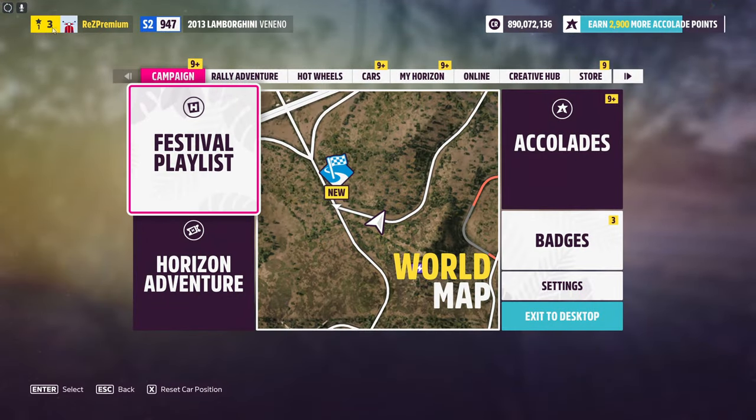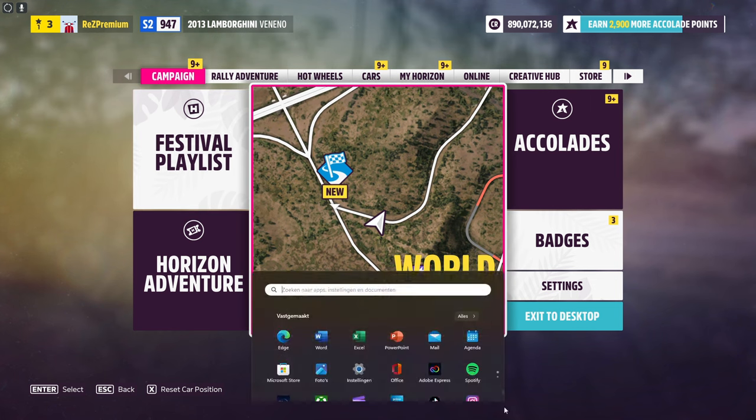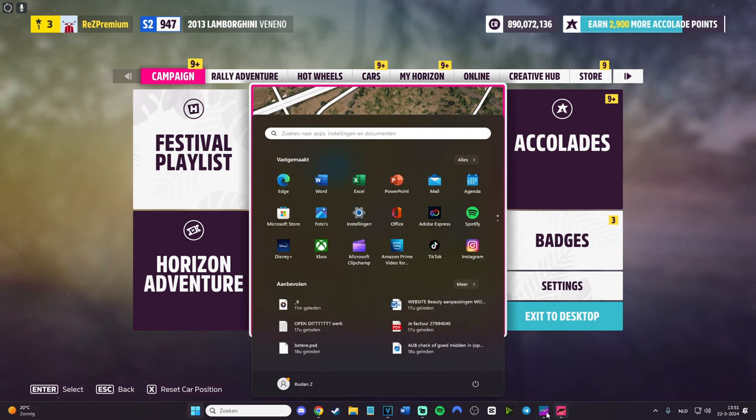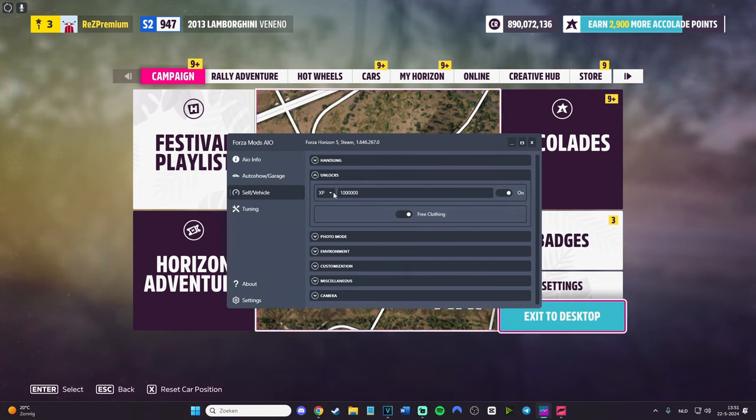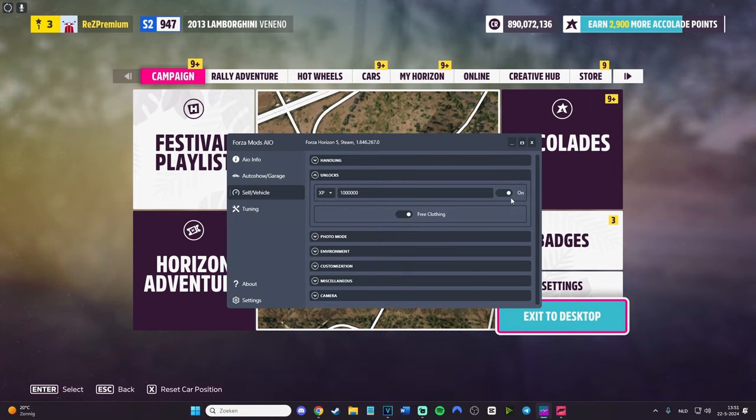As you can see, boom, I was 137, now I'm prestige one level three. Let's go again to the mod menu and do the same thing, but let's do it with, for example, 50 million.